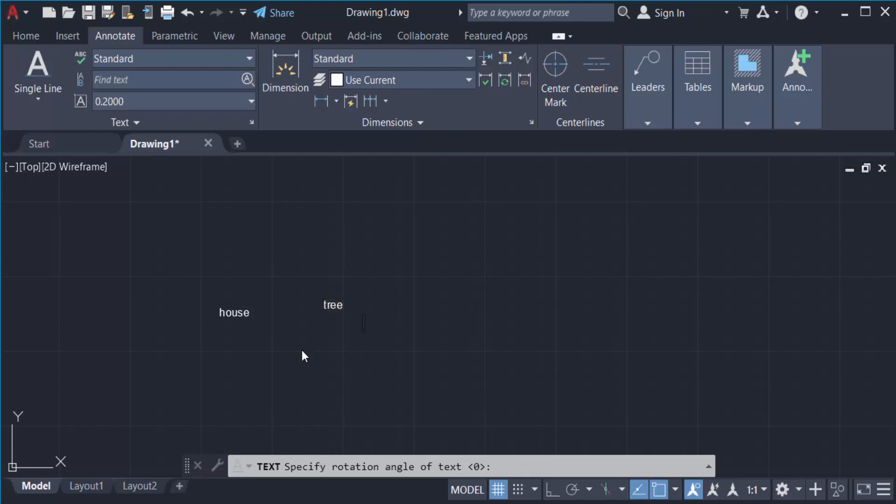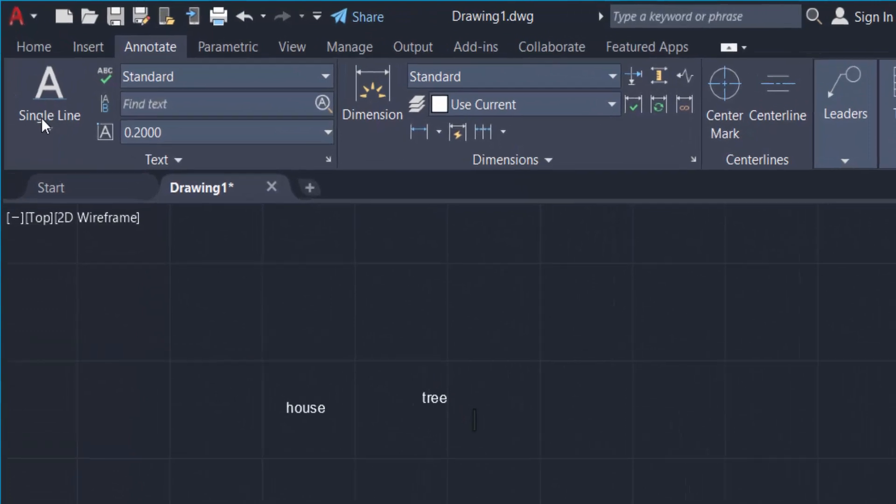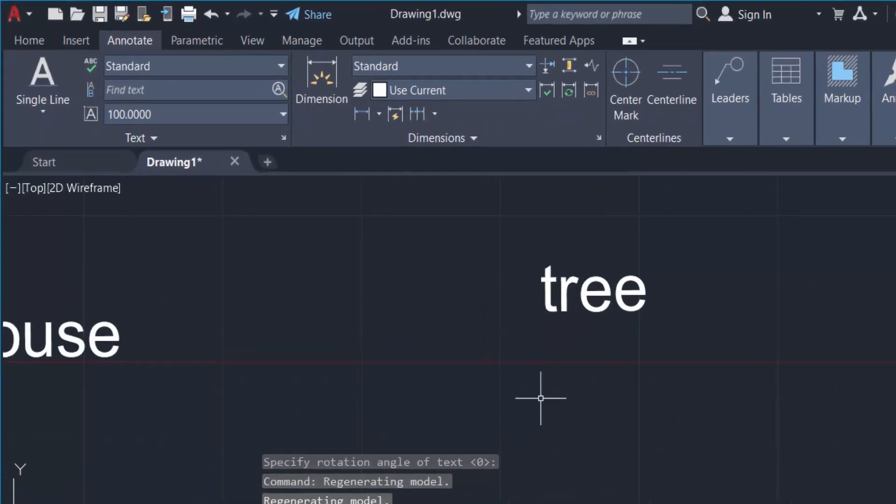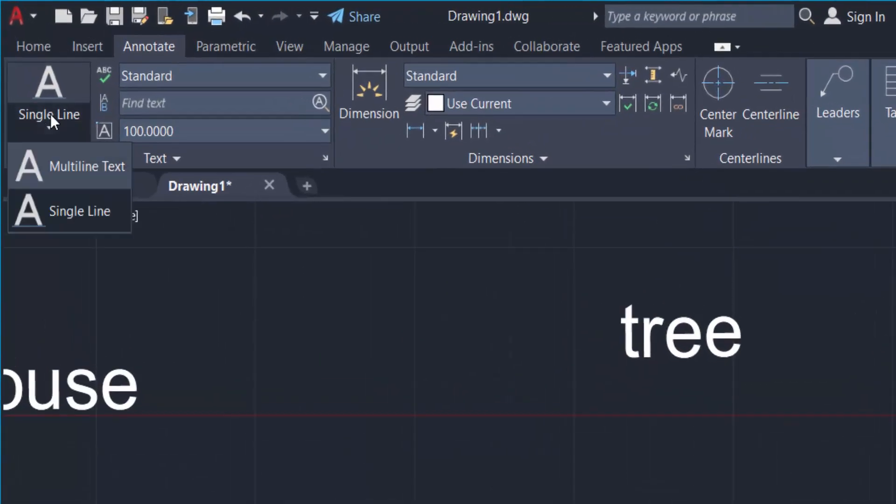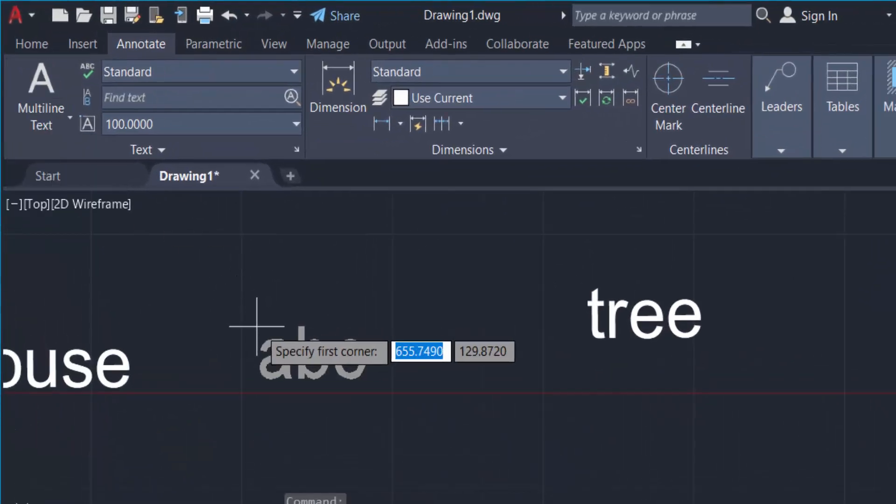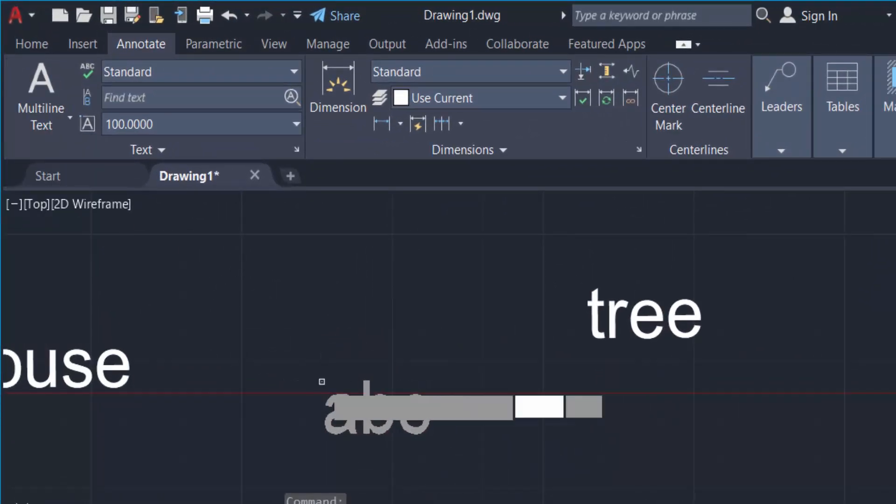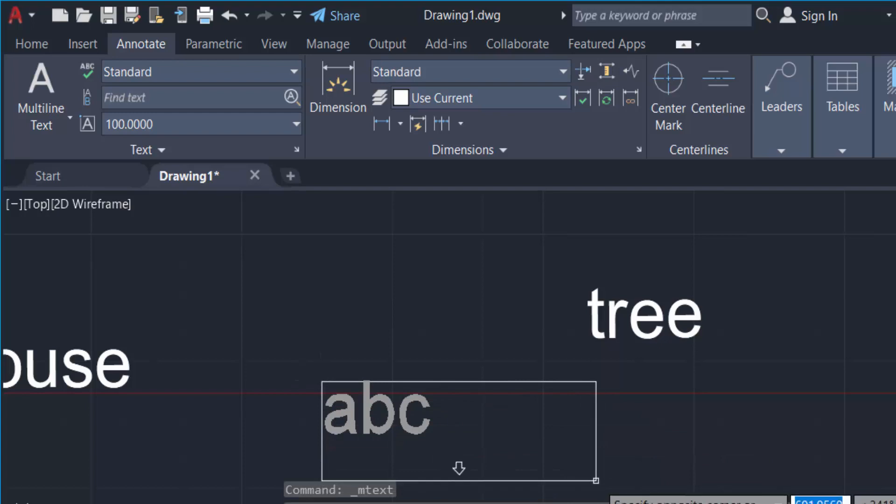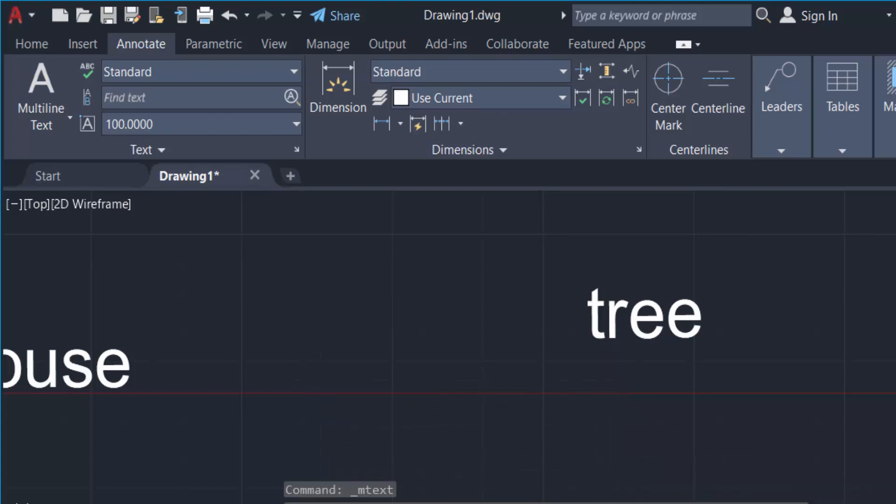If you want to type text in multiline, you have to go to Multiline Text. Just create a text box and now type here.